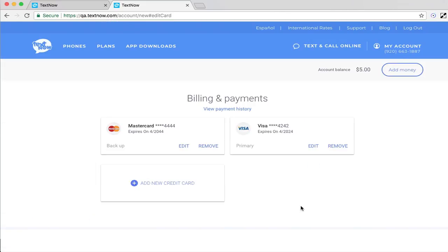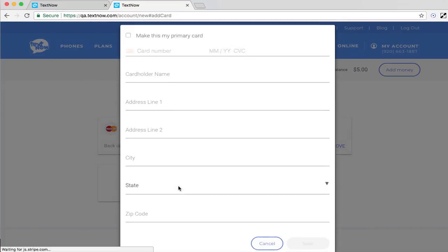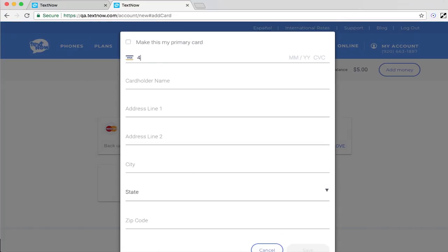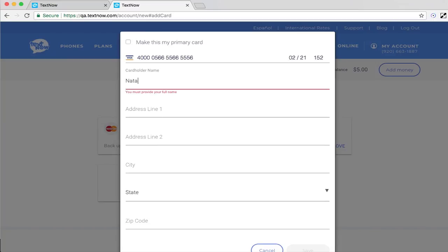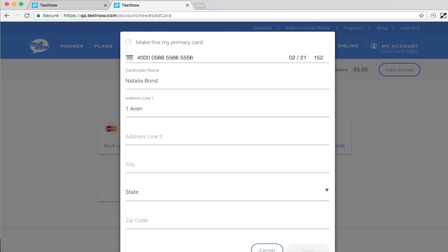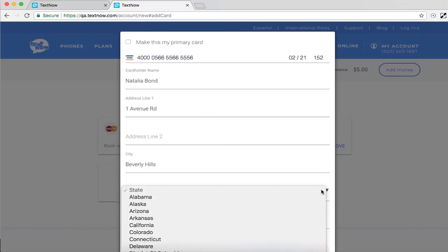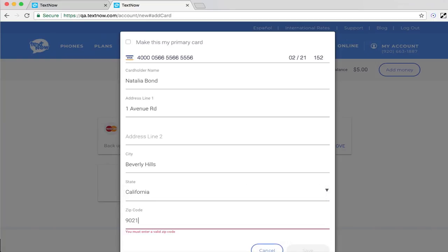Want to add a brand new card? Select Add New Card and enter the card information. You can also make this new card the primary card if you'd like before saving it.